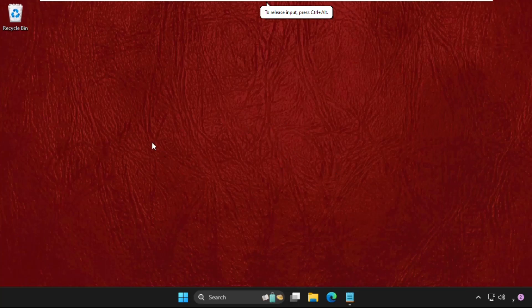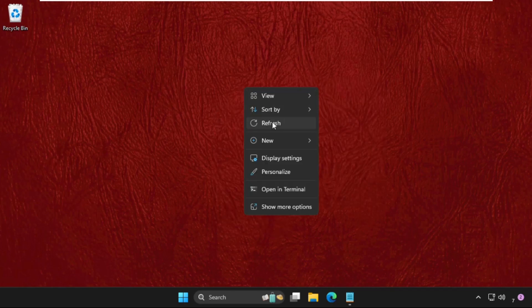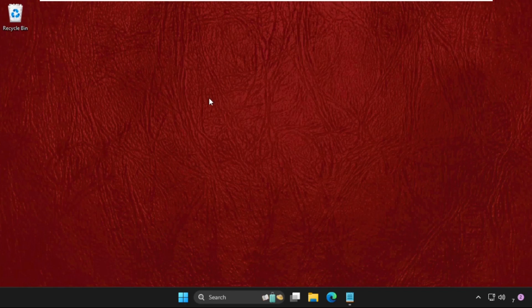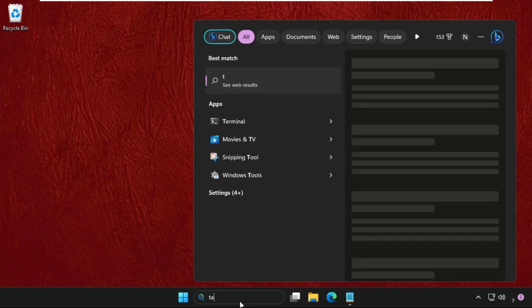Hey guys, I will show you how to fix this problem on Windows system. This solution is applicable for Windows 10 as well as Windows 11 operating system. Just follow my screen and we will fix this issue together. In the first step, go to search bar and type